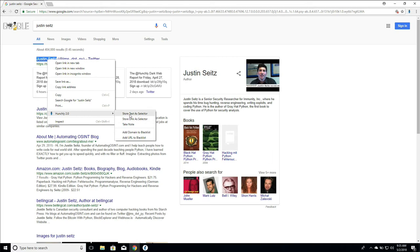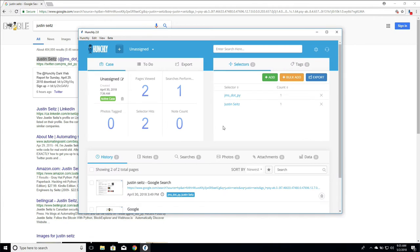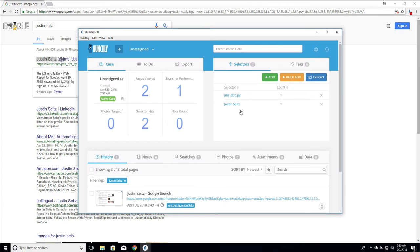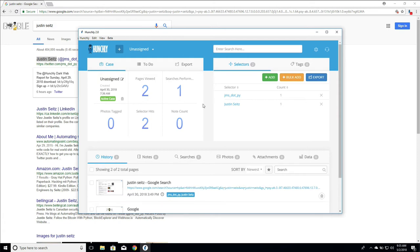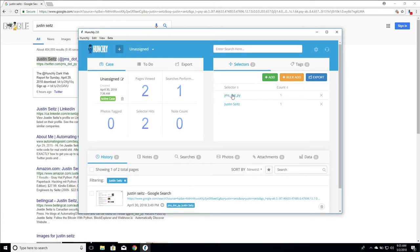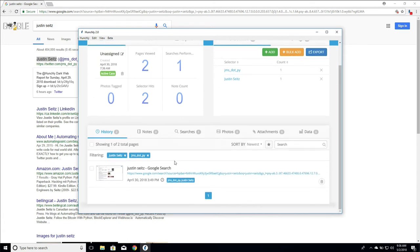So let's go store text as selectors. So now we have Justin Seitz that's registered as a selector. If we check our dashboard, we can see we have it here. We can filter on it for example. We can also combine it with the jms.py selector as well if we want to. So that's really useful. So this is all great stuff.